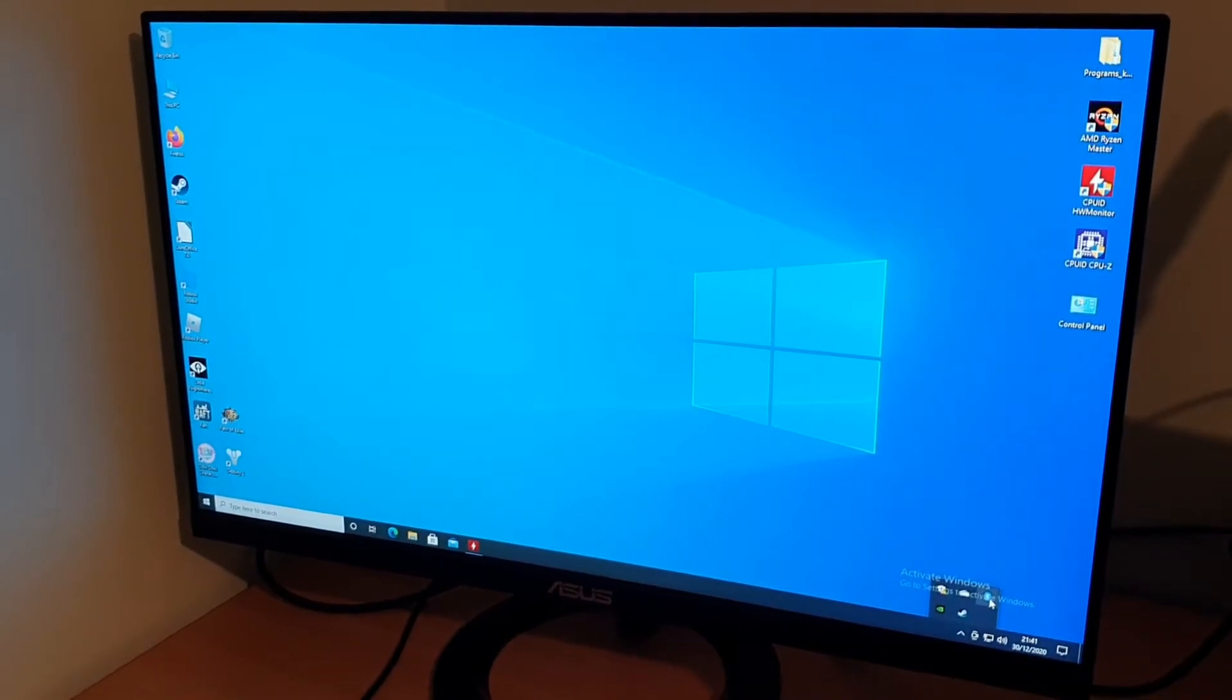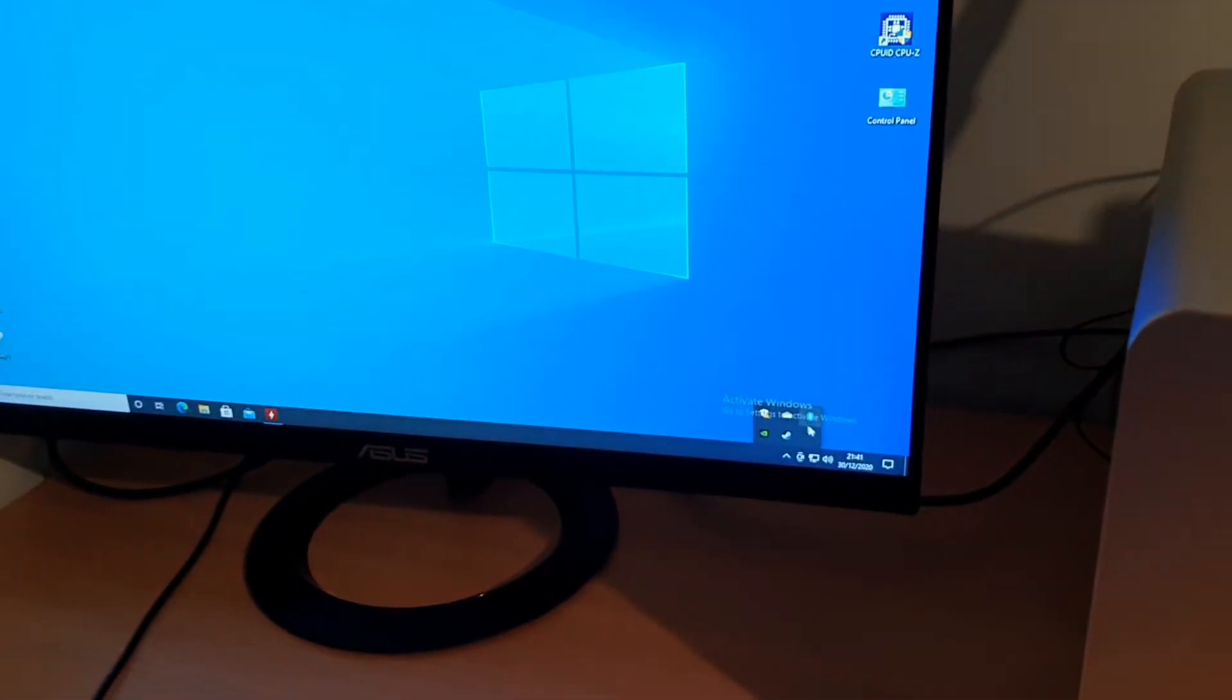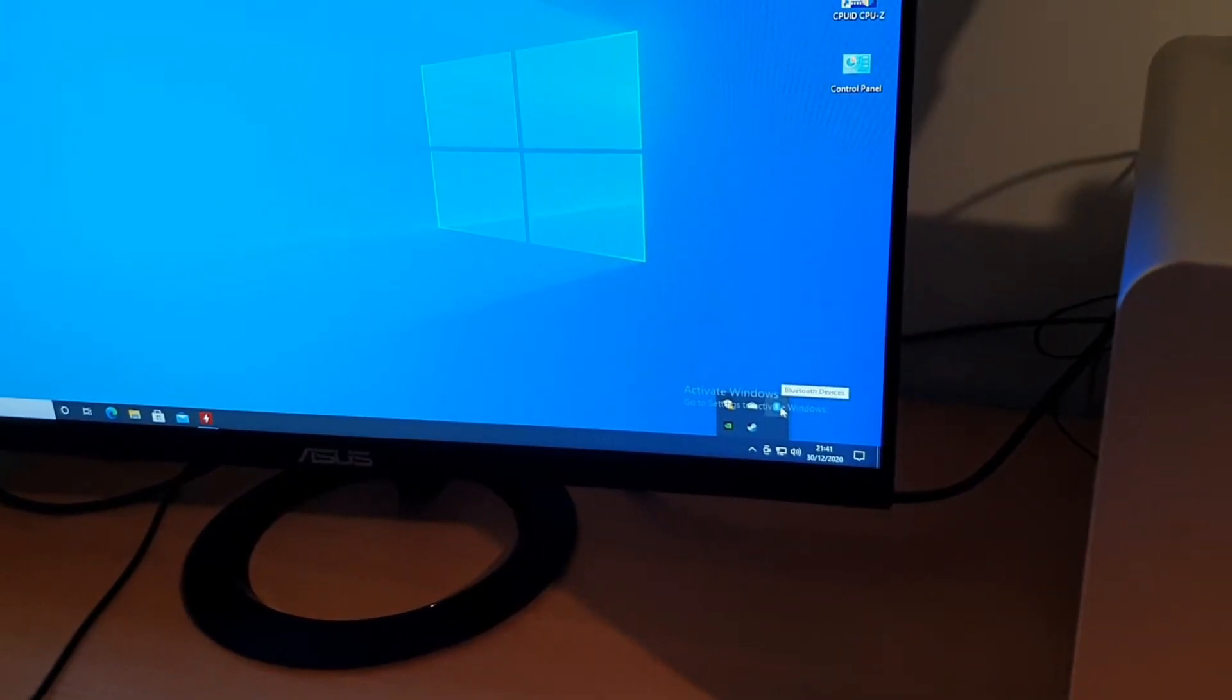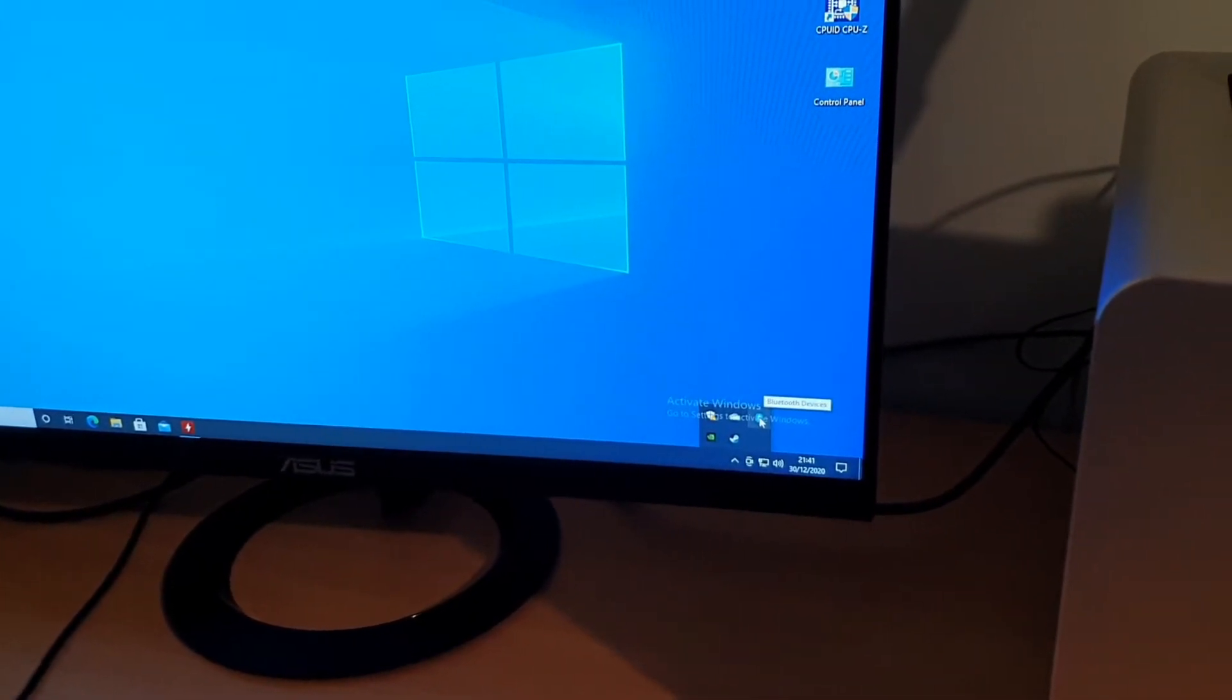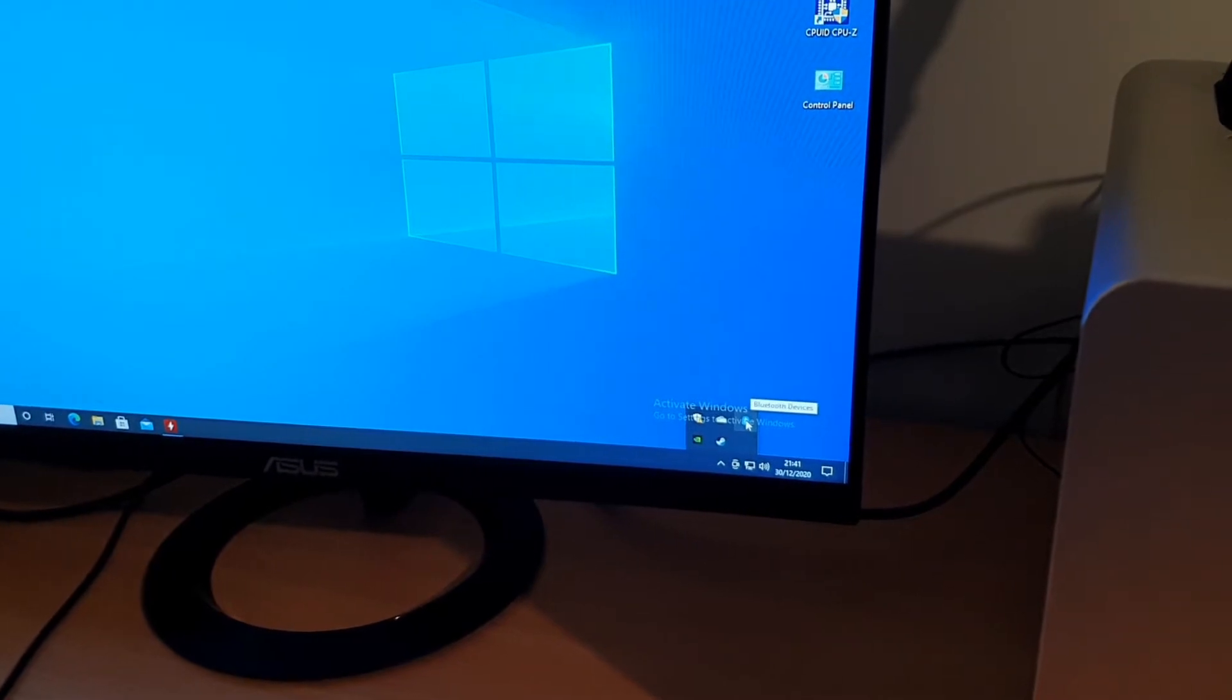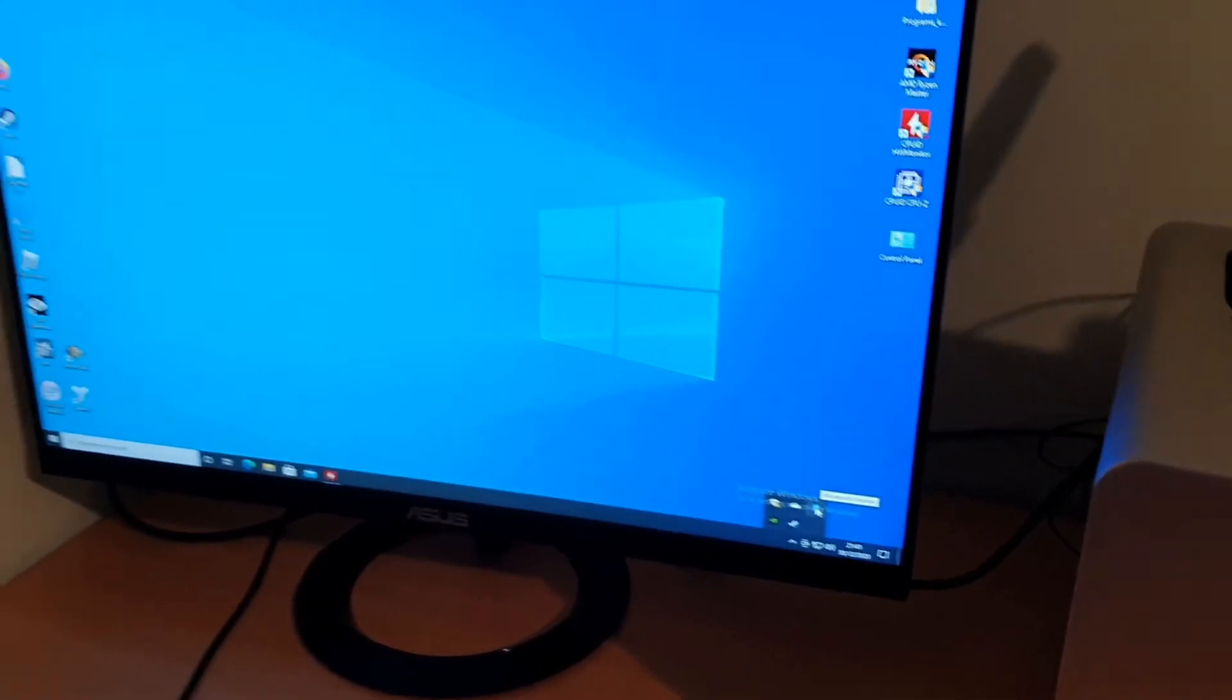If you look now, we've got the Bluetooth here so it is working. But to get that working, it was quite a strange way, so I thought I'd do a quick video.